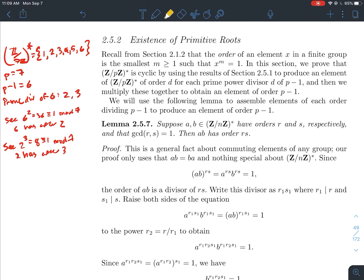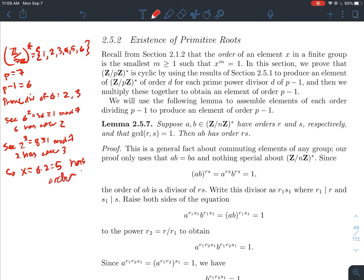If I look at 2: 2 to the 1 is 2, 2 squared is 4, and 2 cubed is 8, which is congruent to 1 mod 7. So 2 has order 3. We've found an element of order d for each prime divisor d of 6. Now we multiply them together: x equals 6 times 2, which is 12, and reducing mod 7 gives 5. So 5 has order 6 and is a generator for this cyclic group — that's the basic idea.